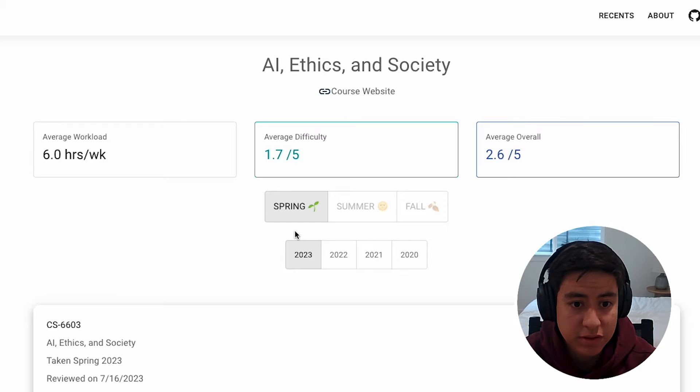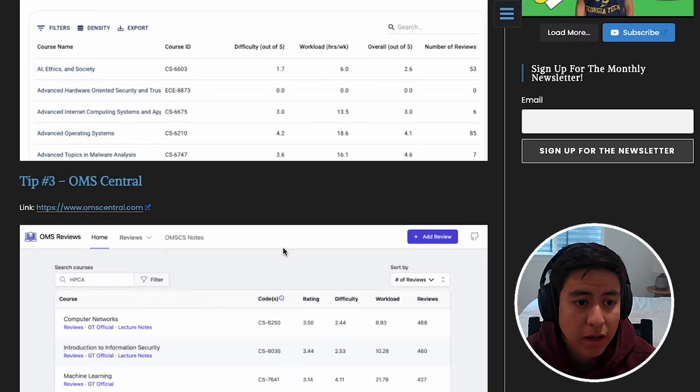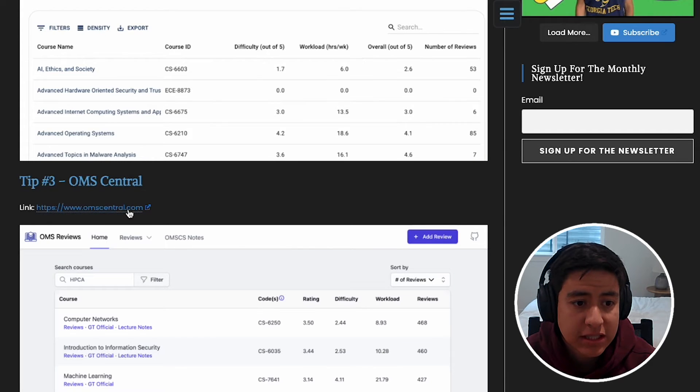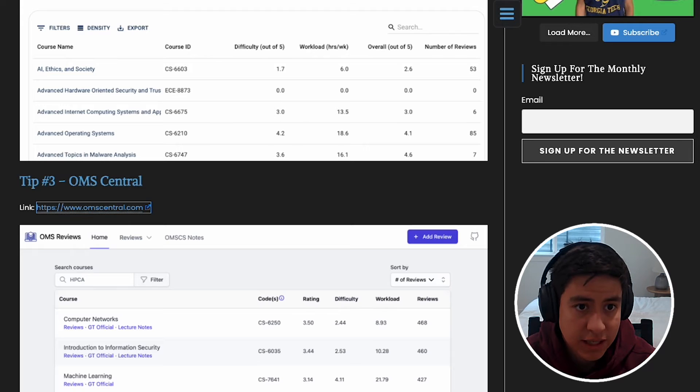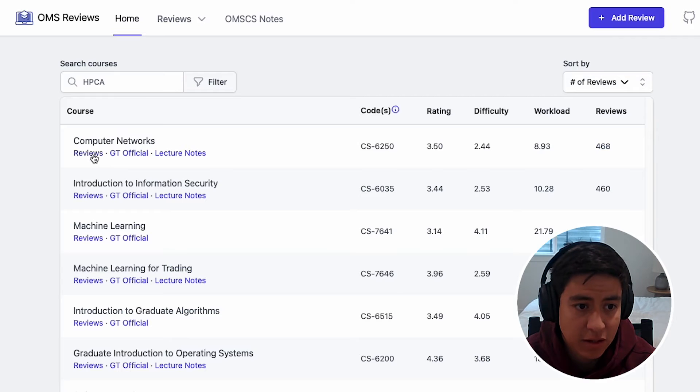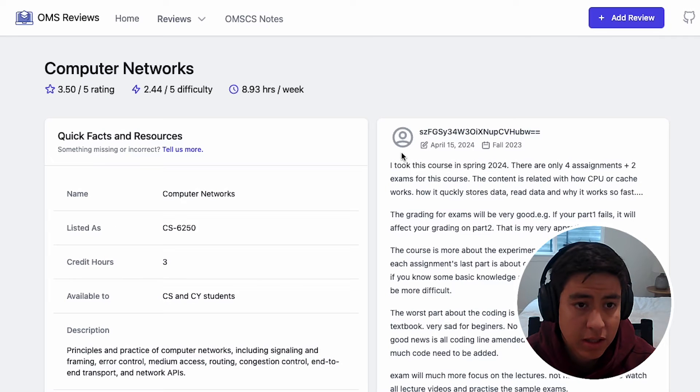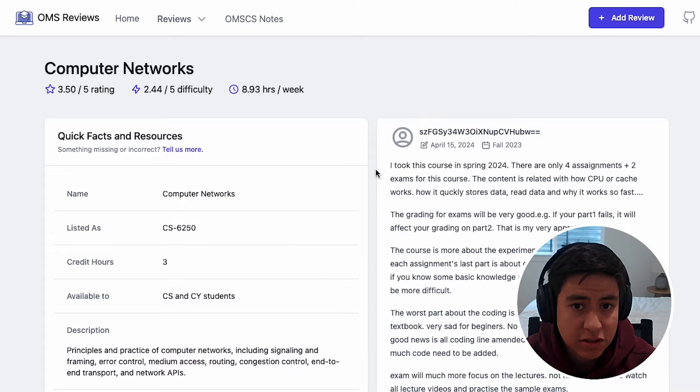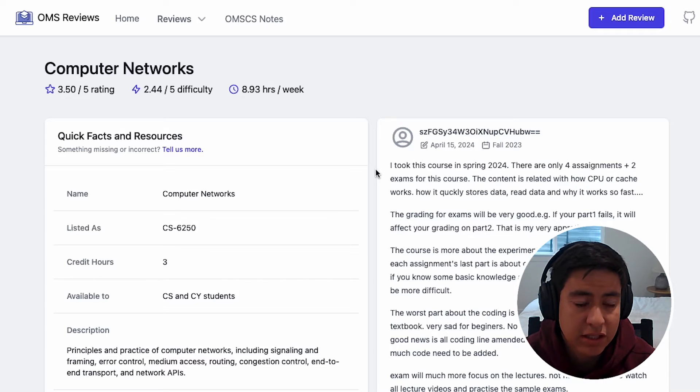Tip number three: OMS Central. So this is another review site. It's a bit older and it still has a ton of reviews, and it's about the same as the OMS Hub one. You can log into these using your Georgia Tech email.